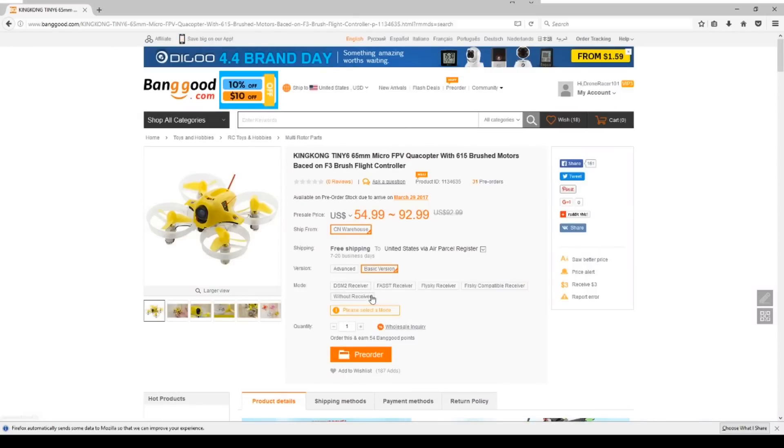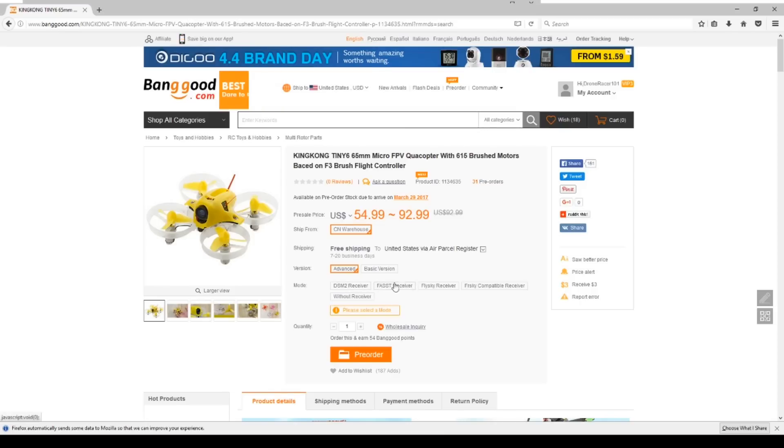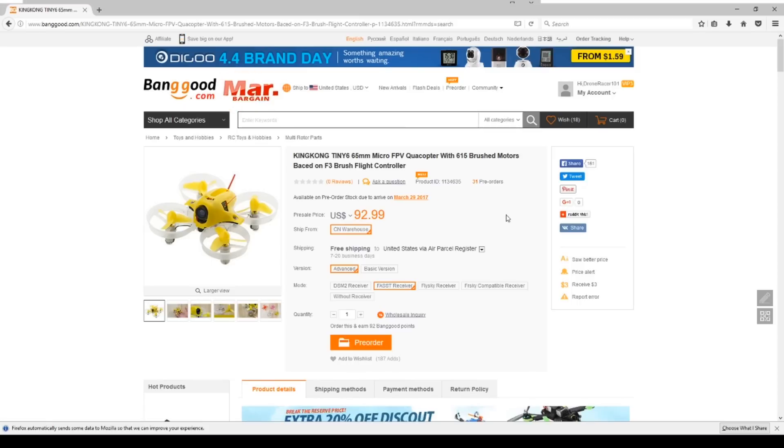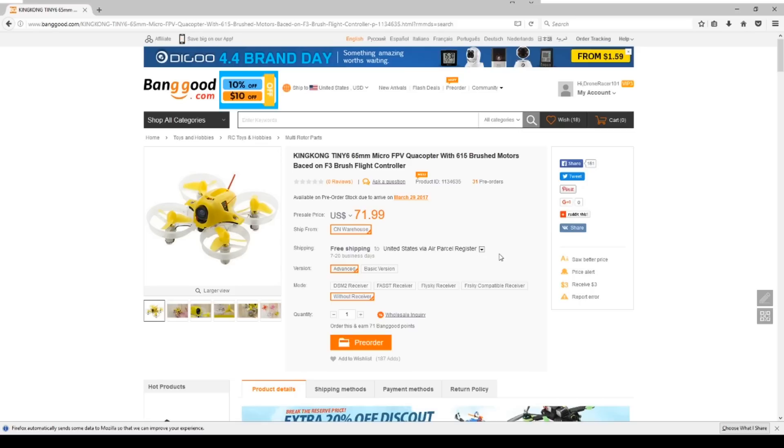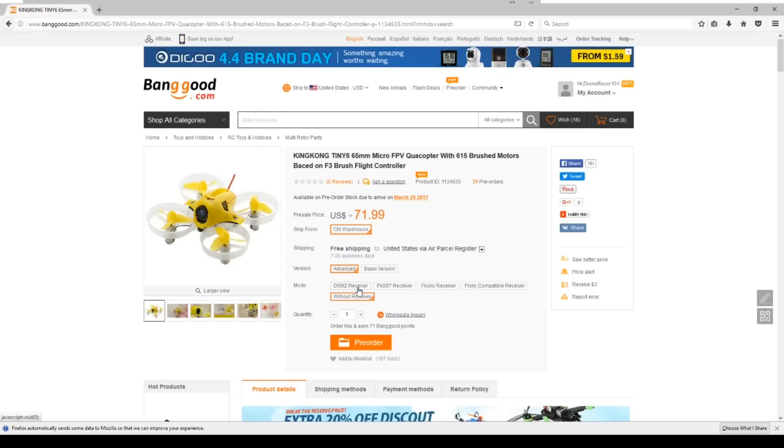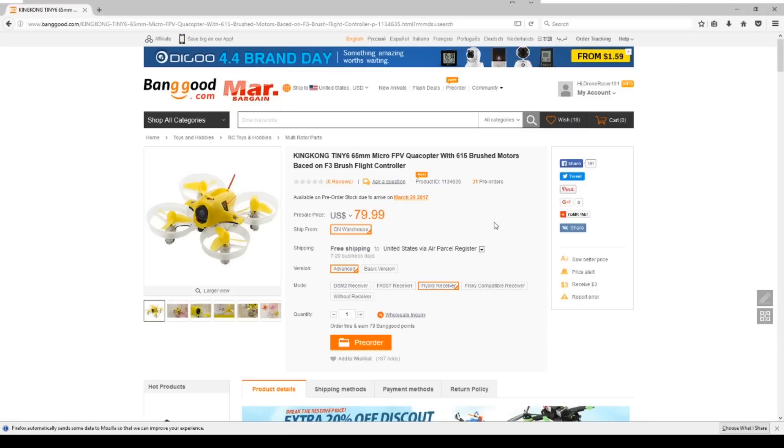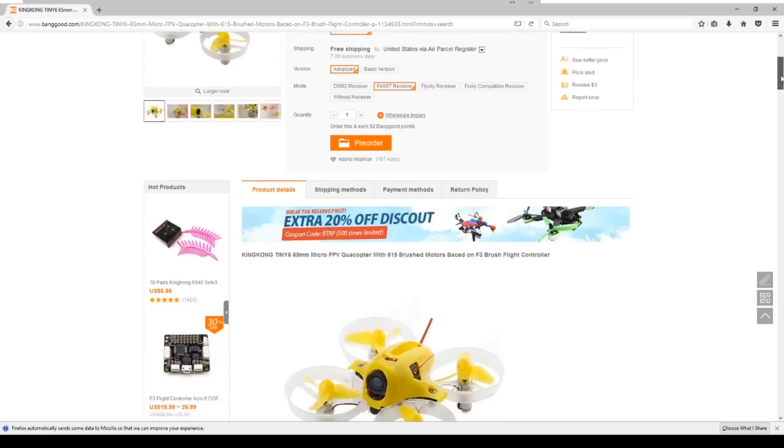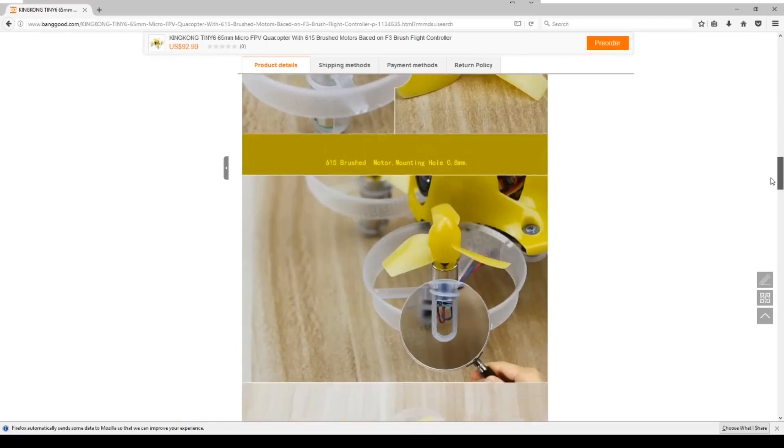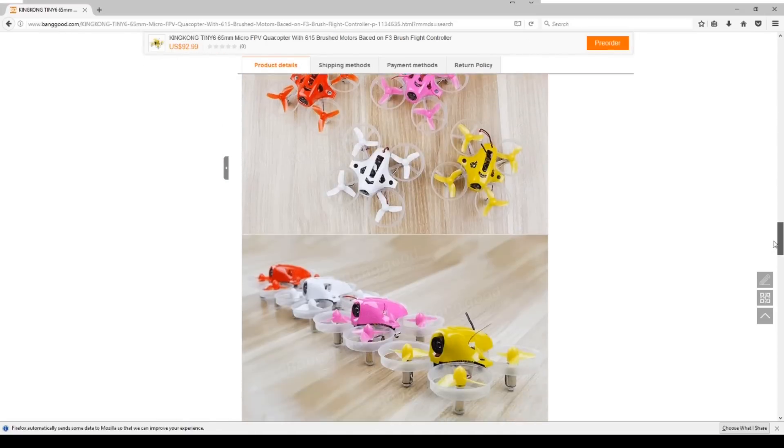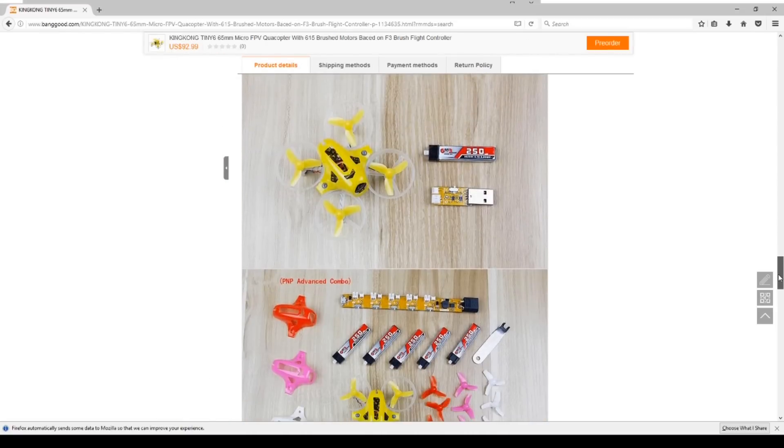You'll see there's both a basic and an advanced version. Again, this comes with the receivers mentioned for the Aurora, plus there is a FASST version for those Futaba flyers out there, and you can also get this one without a receiver. Probably not going to be a really popular option because it's not much of a price difference to get a receiver. It does vary a little bit depending on what you get. FASST is actually quite a bit more expensive, but what I think is most interesting here is there's two options available.